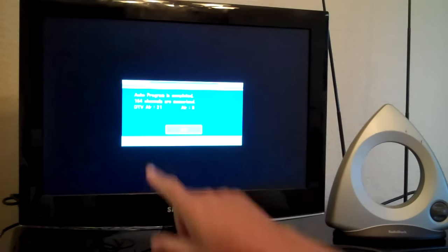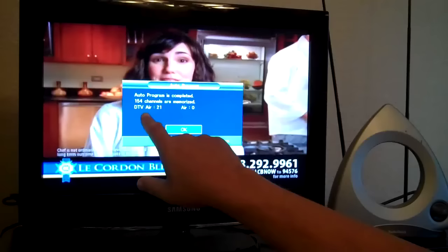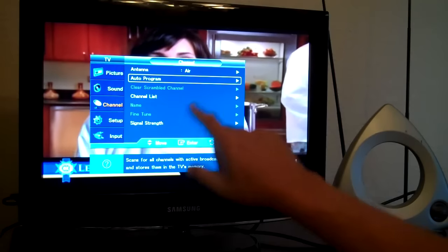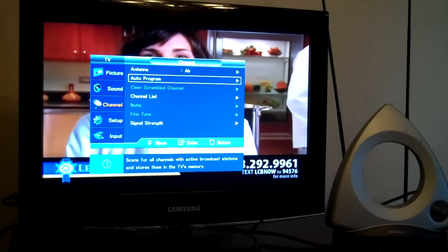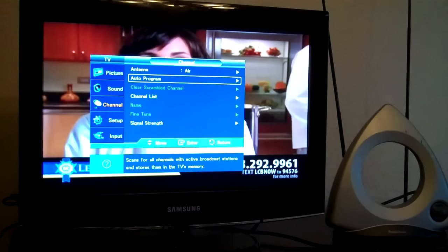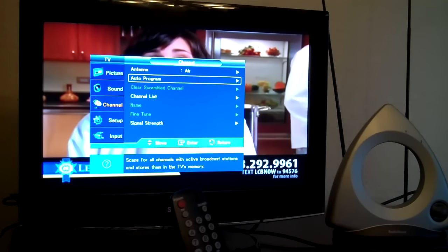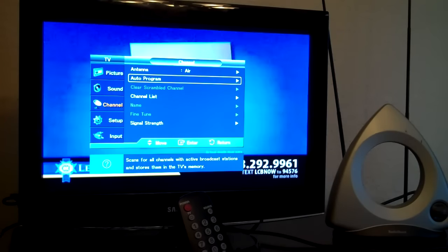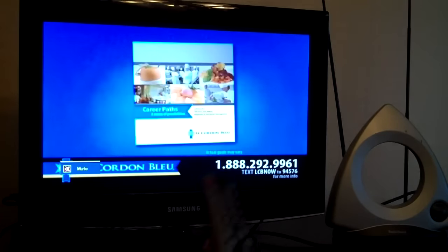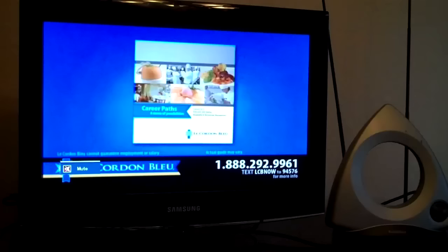Okay. Here it's saying we have 21 digital air channels and zero analog. And we simply take the remote and we hit menu to escape from the menu.